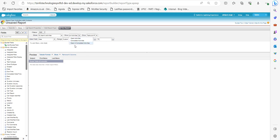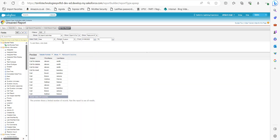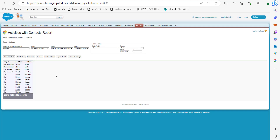Again here we have to apply filters. In the Show field, select Open and Completed, and in the Date field select the date range from where you want to generate the report. After applying the range and date filters, we can see a preview of the generated report on our screen.